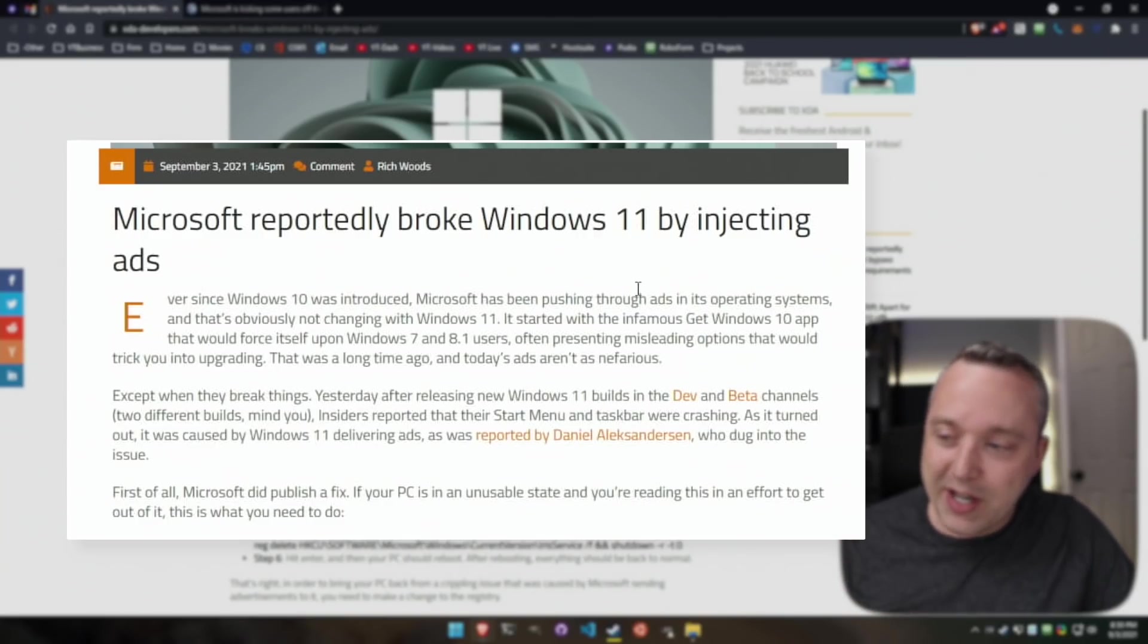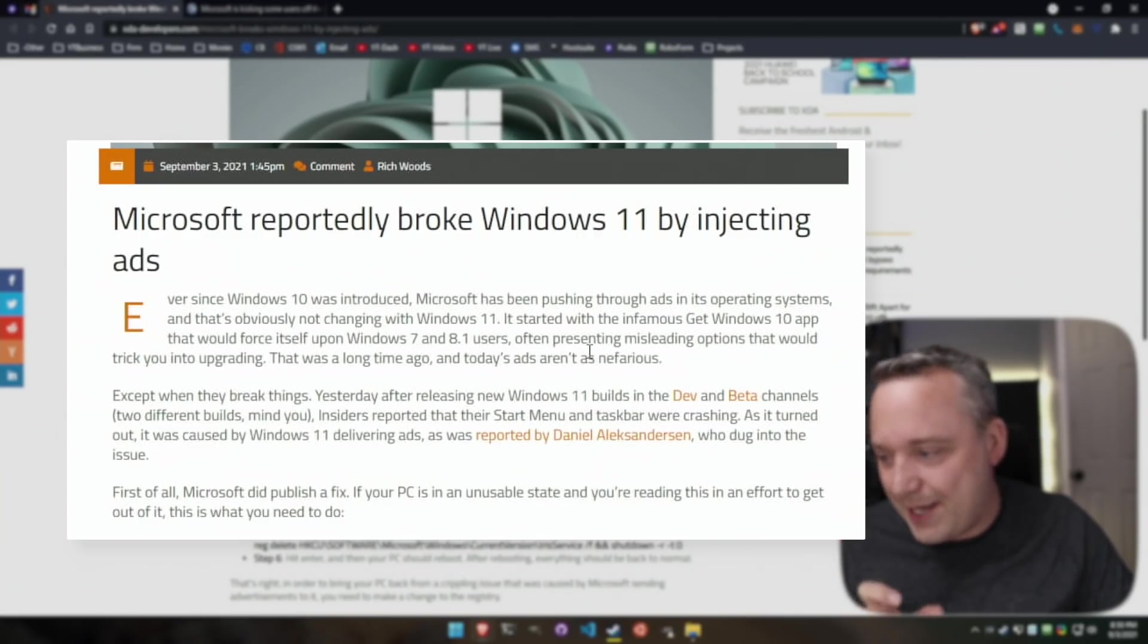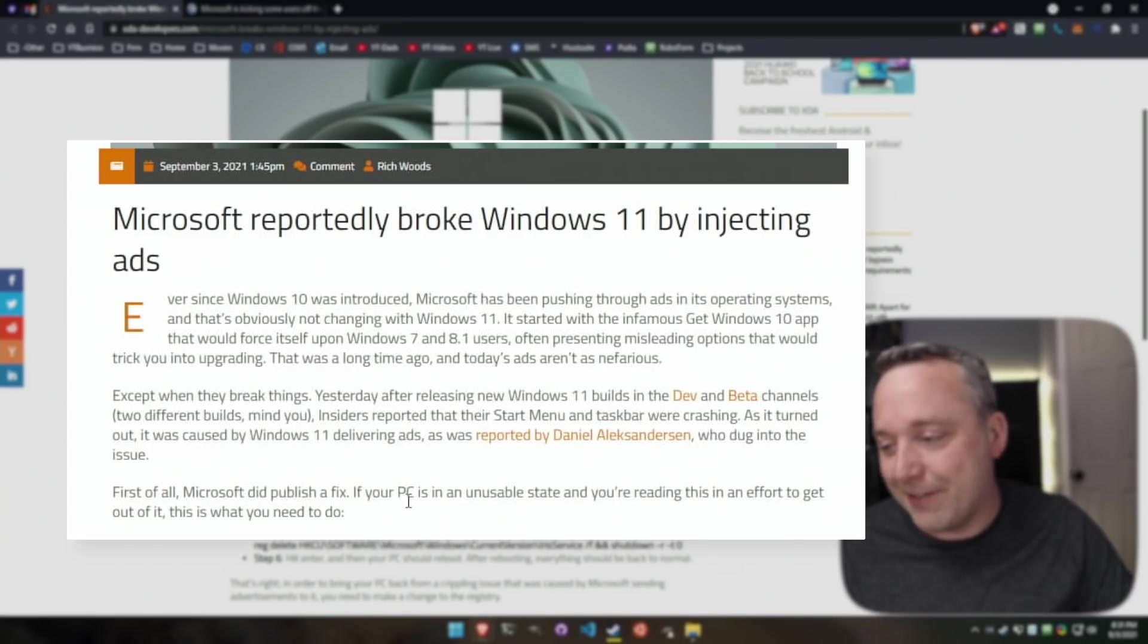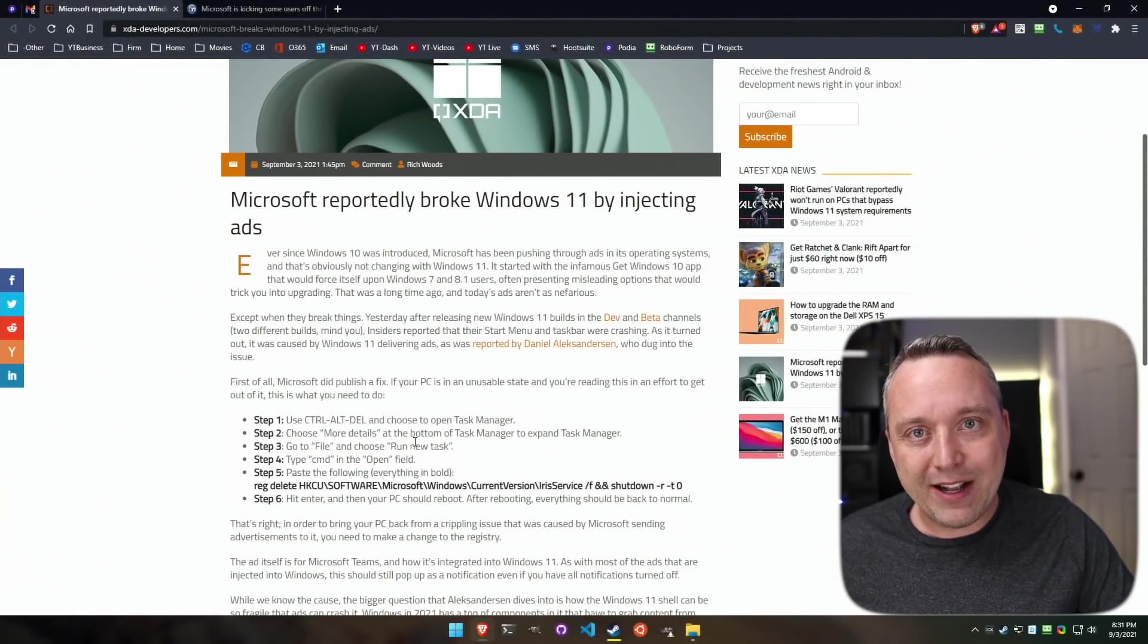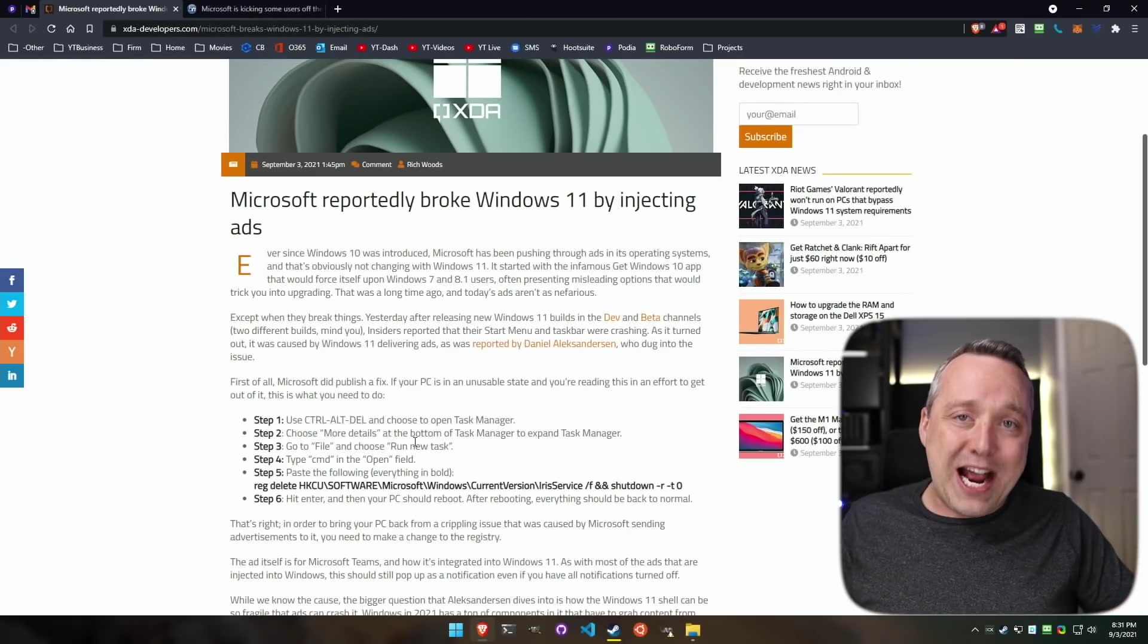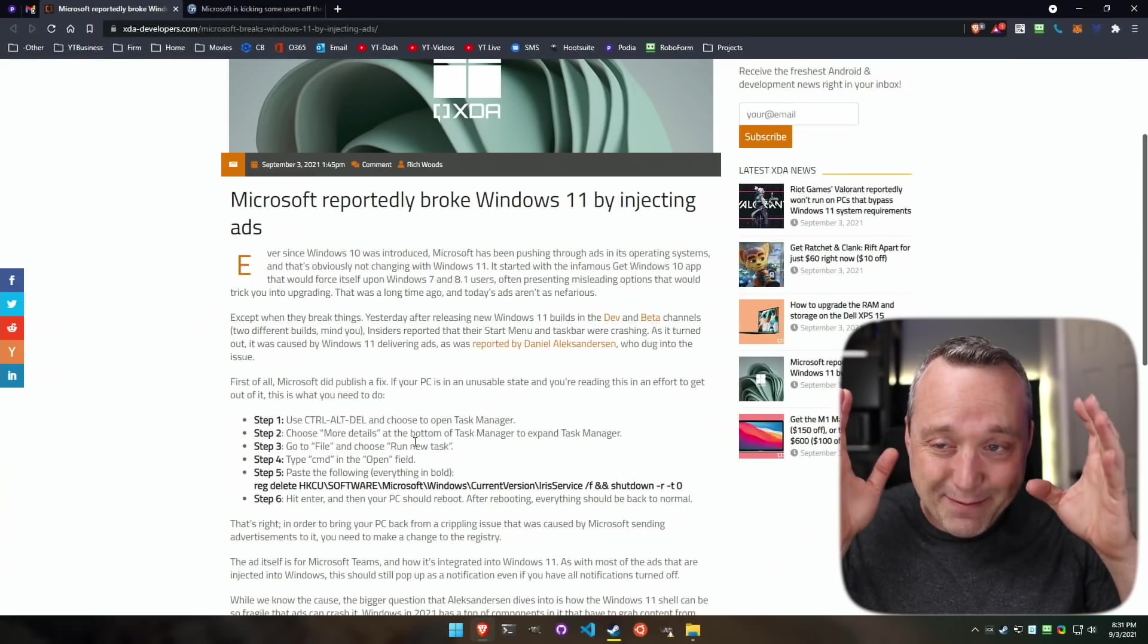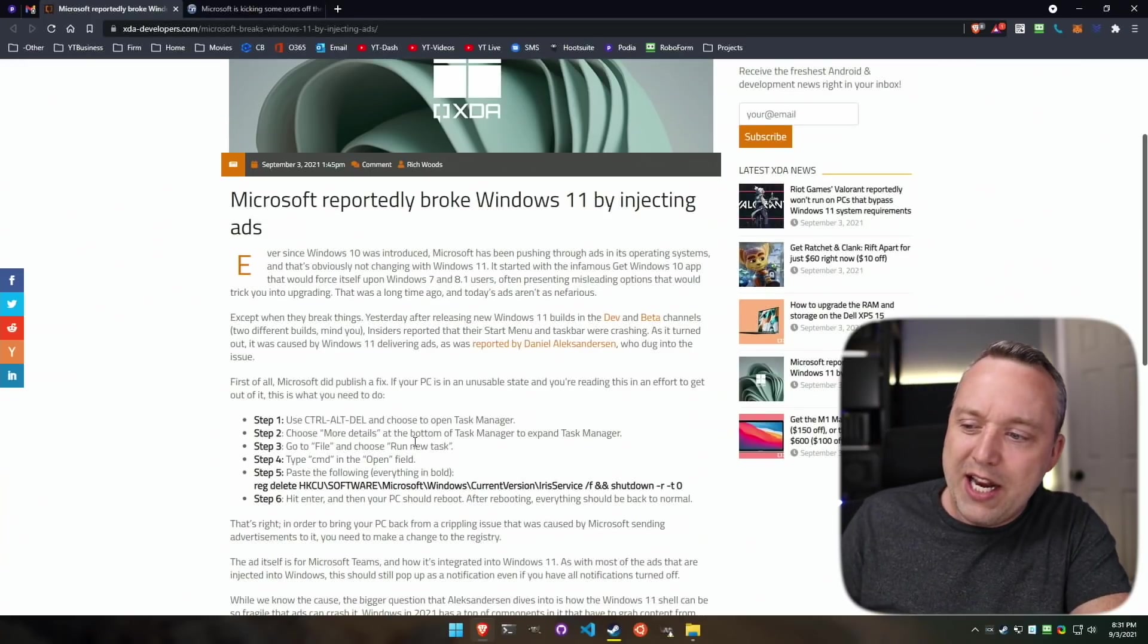But anyways, yes, the ad specifically is targeted around the Microsoft Teams app, and if you're on the dev or beta channels of Windows 11, yeah, you're going to have this problem where your entire task bar in File Explorer just crashes, and you can't get it back without going through Task Manager.